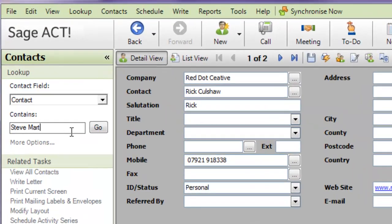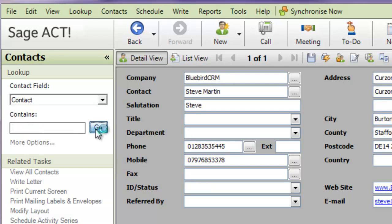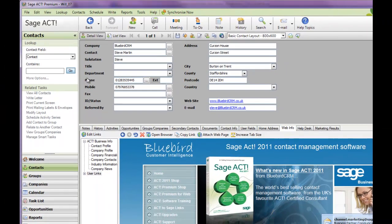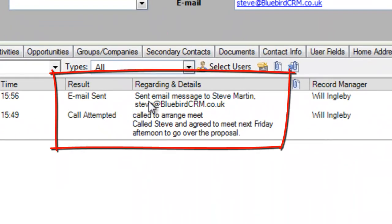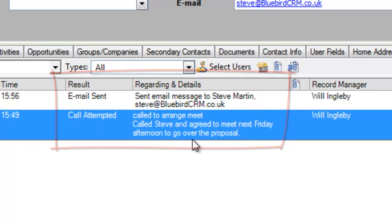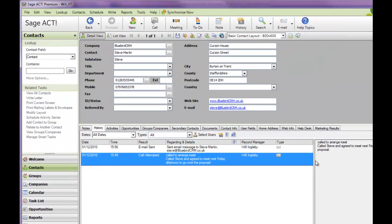Back in the office on ACT, you can do a search for Steve Martin and that record is located immediately. If I go down to the history tab, I should be able to see those history items, the email that was sent, and details of any other activities that might have been performed on the device.